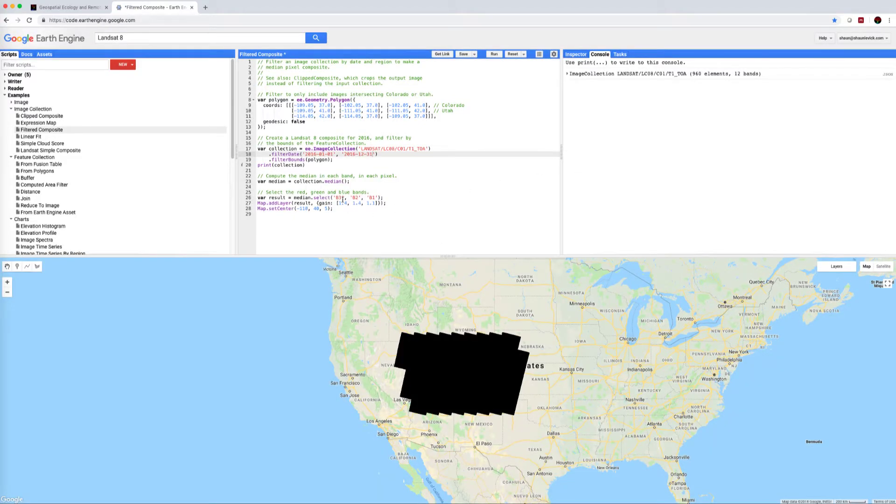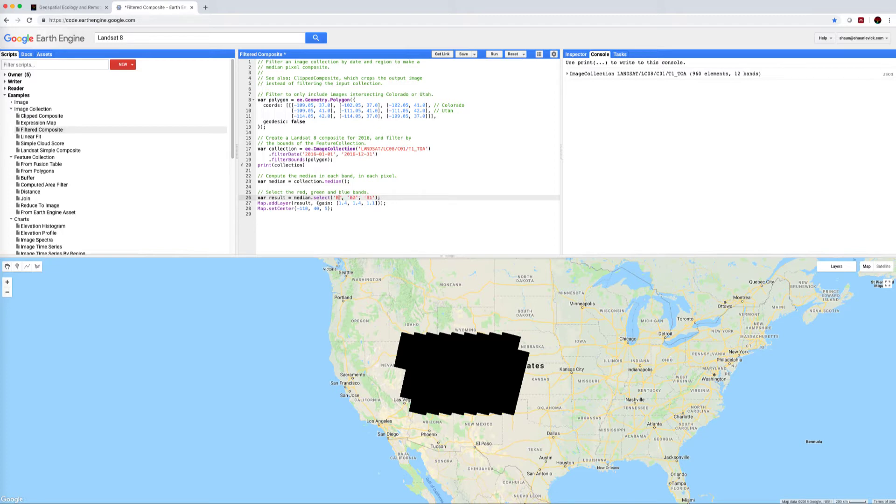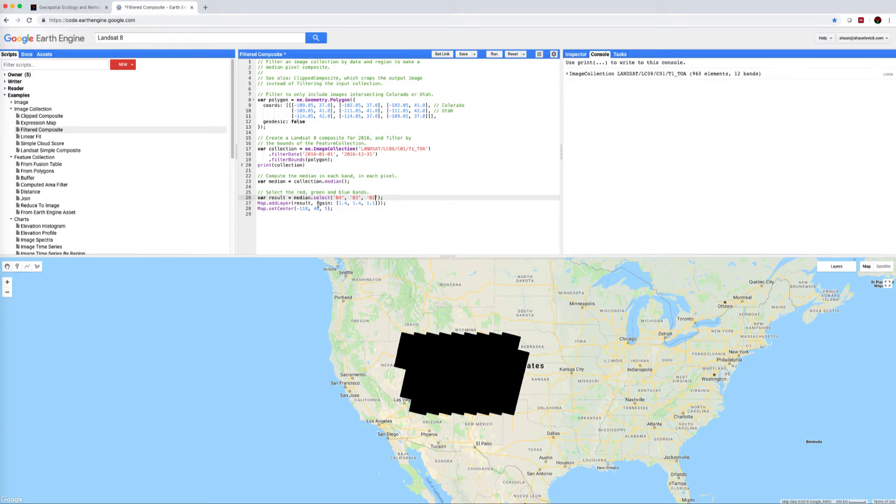So these settings here were done for Landsat 7. If we want a true color composite we need to update that so we're going to change this now to band 4, band 3, band 2 which means we're pulling out the red, green, and blue bands from Landsat 8. Also this gain parameter, sometimes it's hard to know exactly what you're going to get from that.